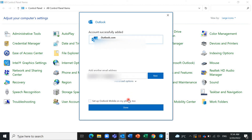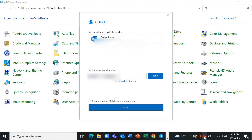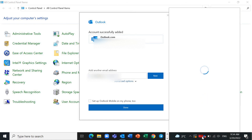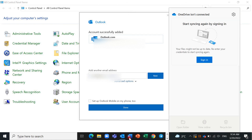After that, enter your password and it will work for you. Thank you for watching.